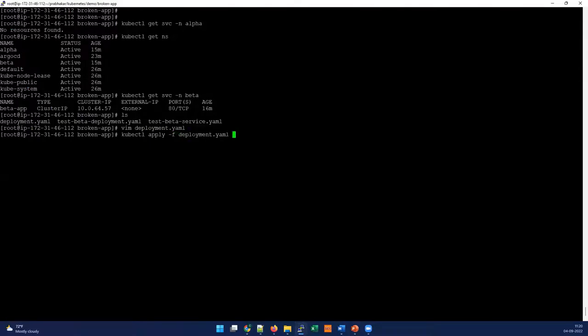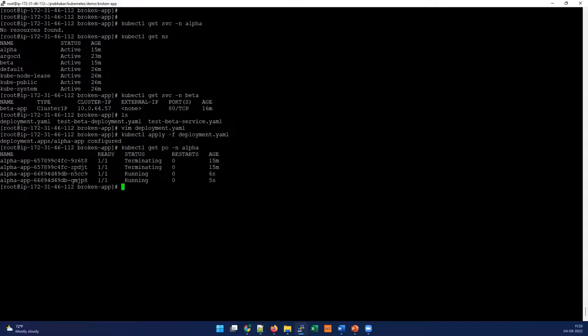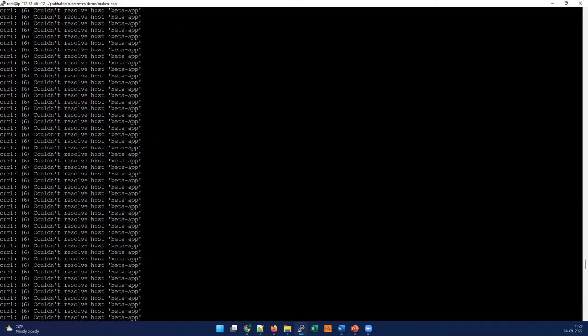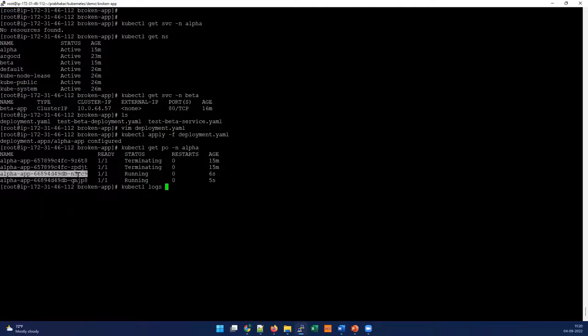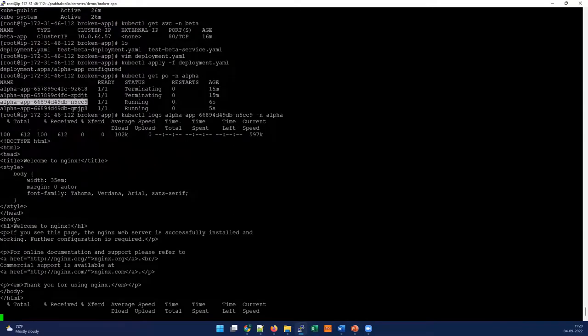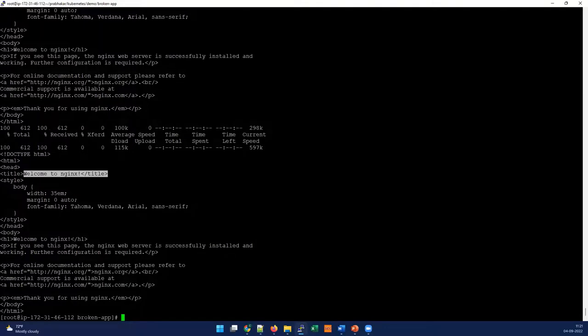I'm applying deployment.yaml. Let me quickly check the pods in alpha namespace. You can see the old one is getting terminated and a new one is coming up. When we check the old one, we saw the 'could not resolve' error. Let's quickly check now if there's any error. I'm using kubectl logs on the namespace. You can see now it's able to resolve the domain and we're getting nginx response. It's working well.